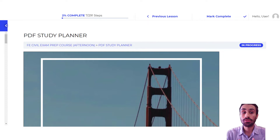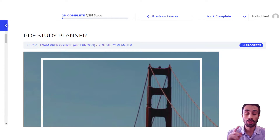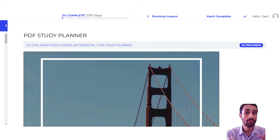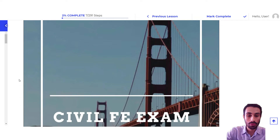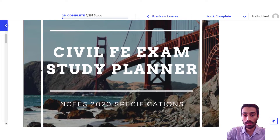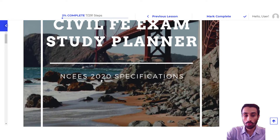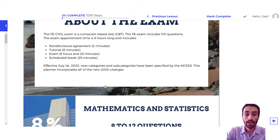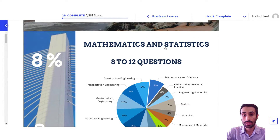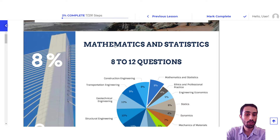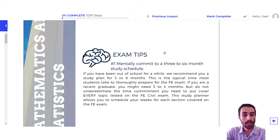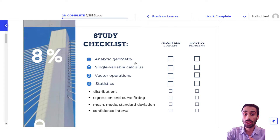Now let's look at some of the course features. The first thing I want to present is the PDF study planner, specifically for the Civil FE exam, the new 2020 Civil FE exam. Here's an overview of the planner — it's a PDF planner for the new NCEES 2020 updated specifications. You have each section listed, such as math and statistics, showing it's 8% of the total exam, approximately 8 to 12 questions, and you have some exam tips and a study checklist.